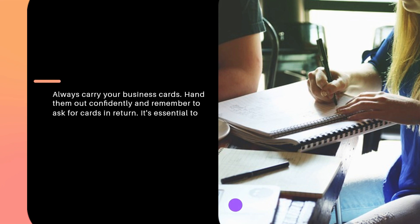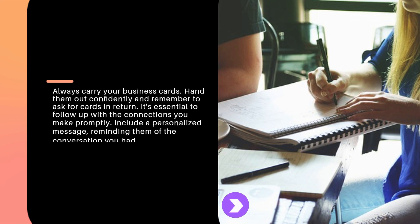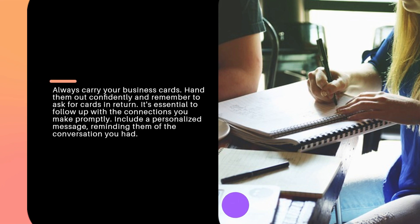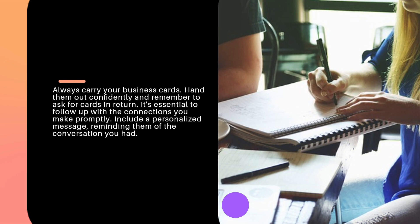Always carry your business cards. Hand them out confidently and remember to ask for cards in return. It's essential to follow up with the connections you make promptly. Include a personalized message, reminding them of the conversation you had.